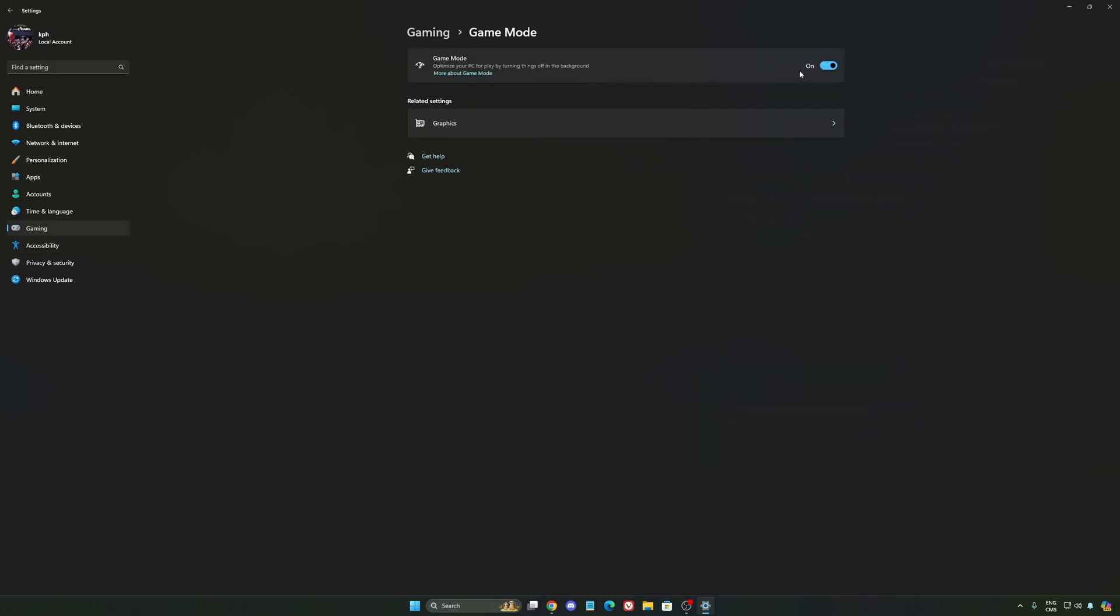And the last one is Game Mode. Now Game Mode, honestly, is really, really good. Back then with Windows 10, it was a bit sketchy and a lot of stuttering issues. But now you really need to be using it to make sure that all your resources are prioritizing your video games.